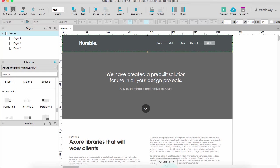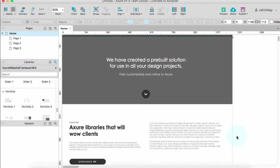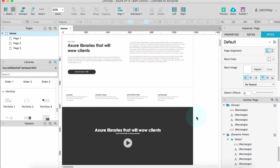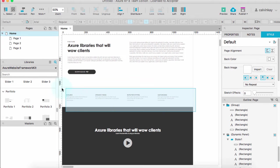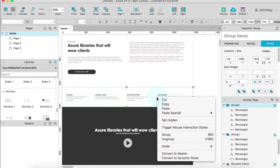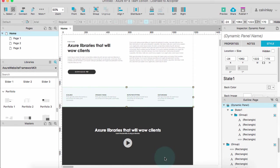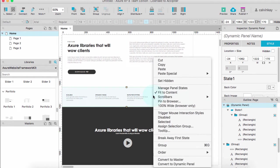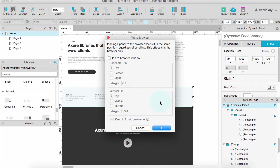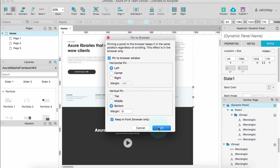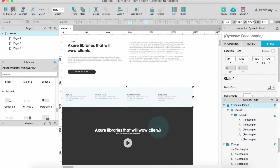The same can be done if you wanted a bottom bar. Let's say we want to keep this in view. Right click, convert it to a dynamic panel, then pin to browser and we would specify bottom. Click on OK to apply it.